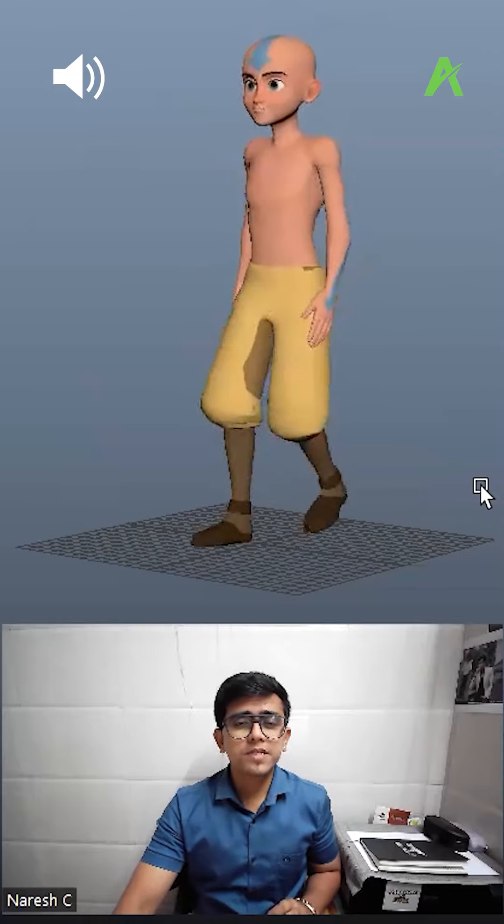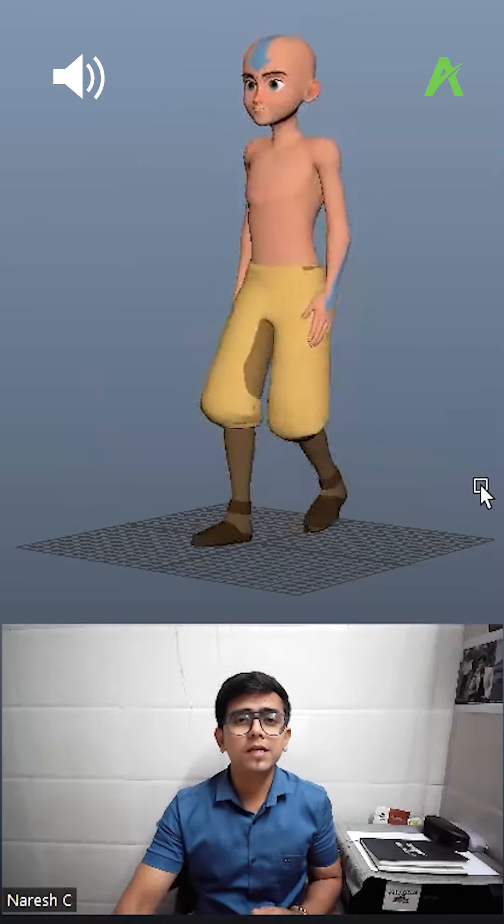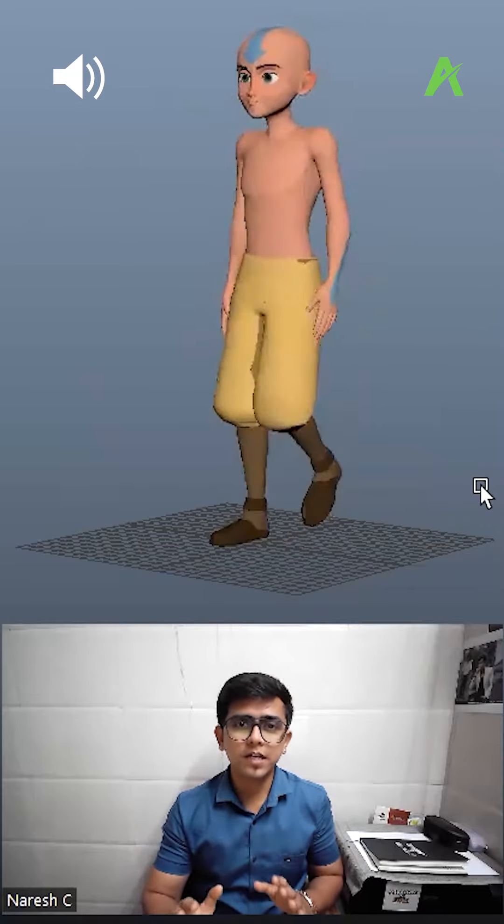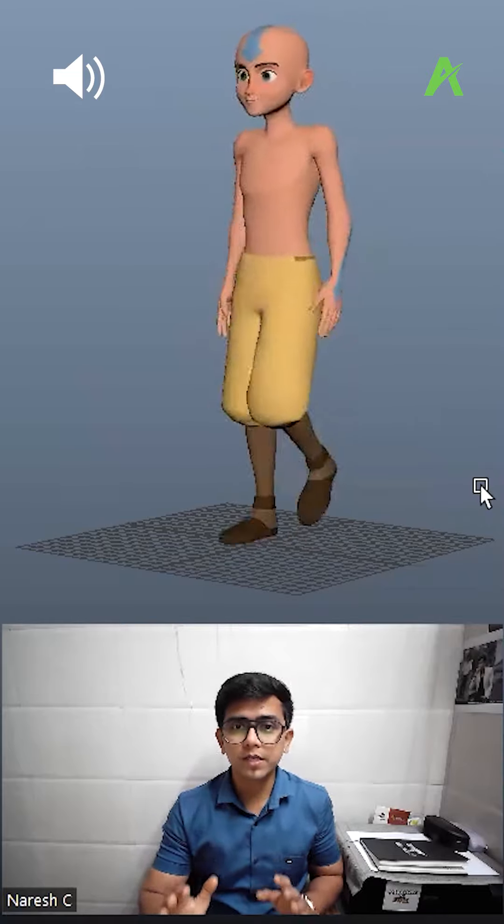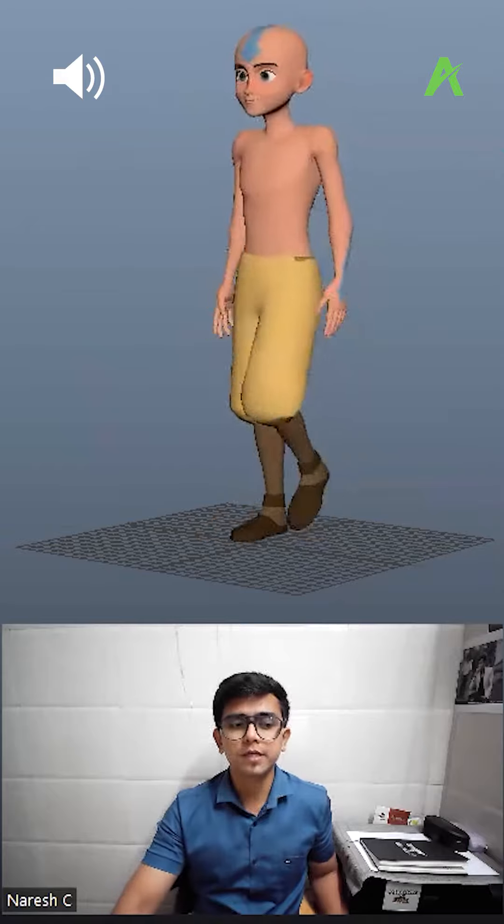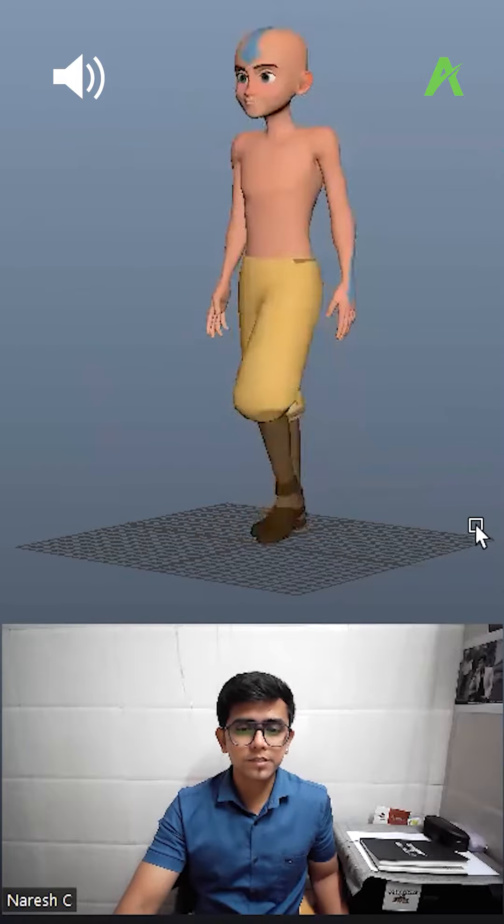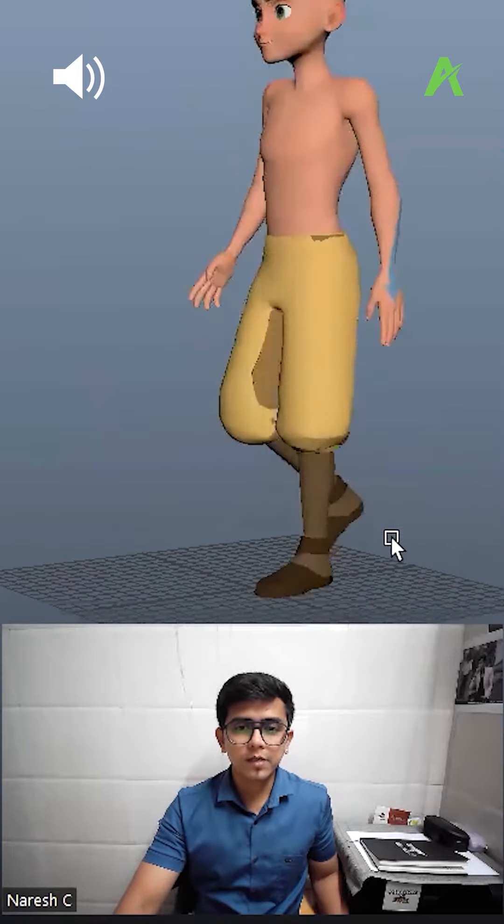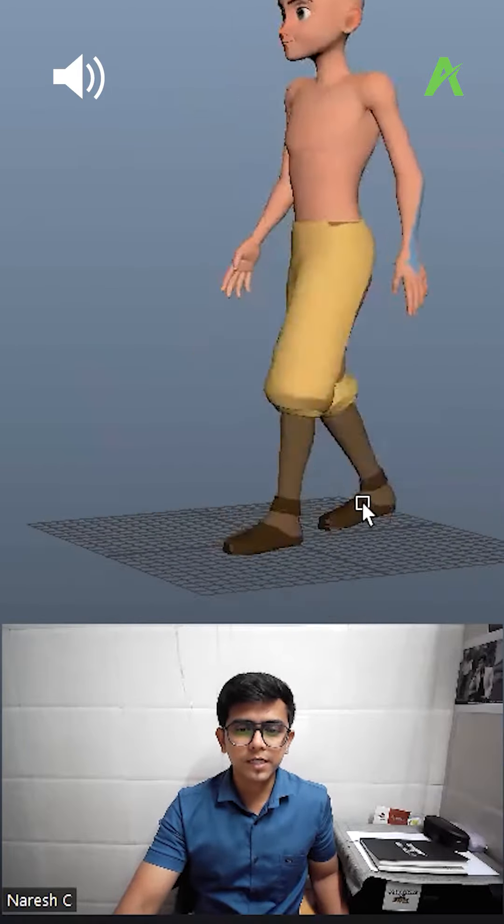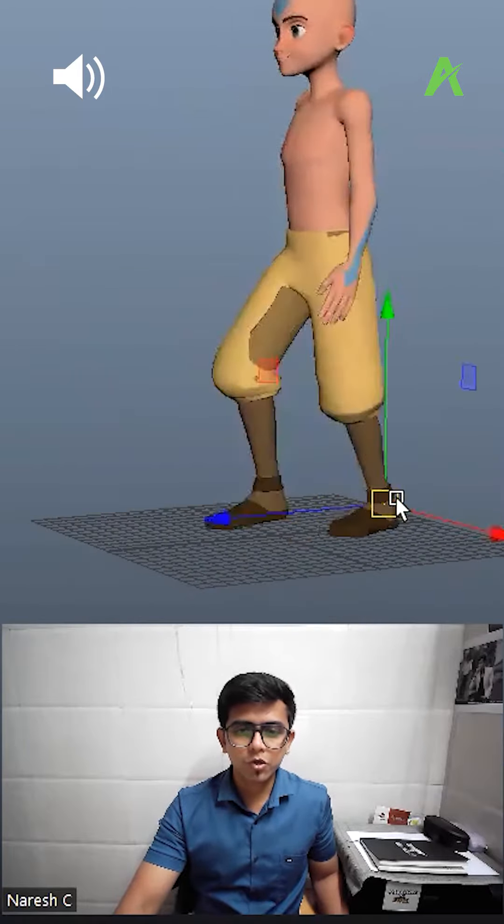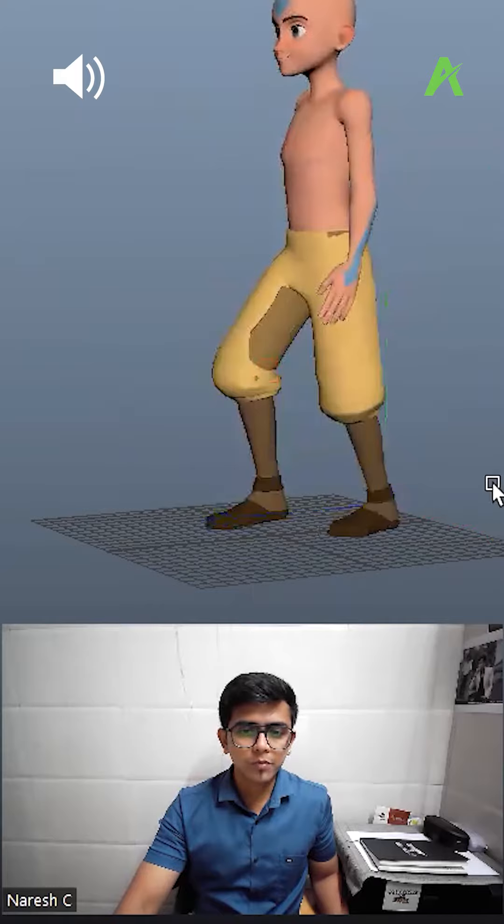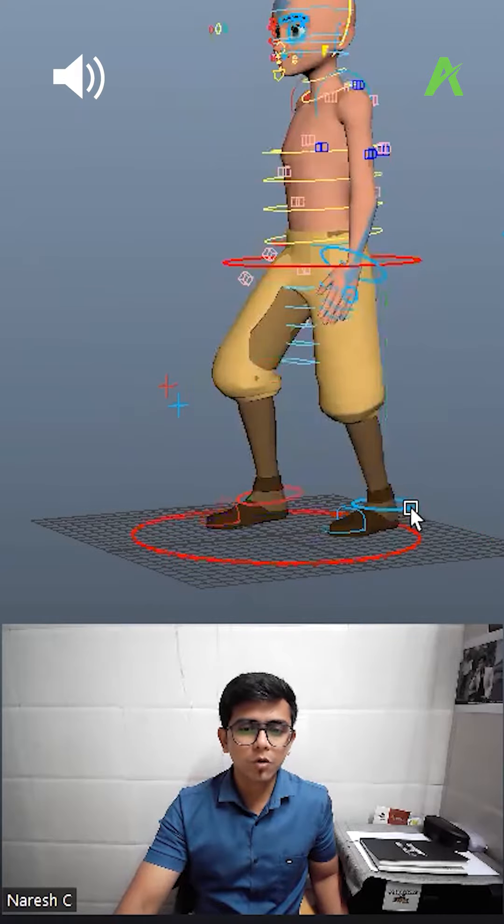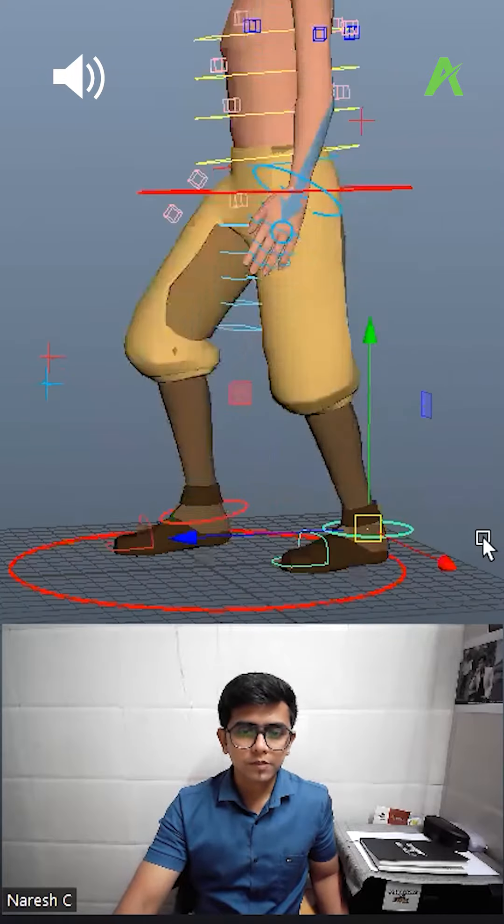This is the most common mistake every beginner and fresher animator makes while creating a walk cycle. If you watch this walk cycle, it might seem fine, but it's not. The problem here is with the contact poses.